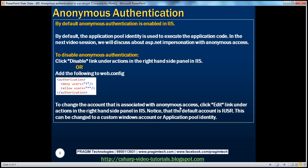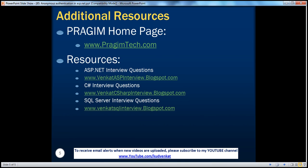In the next video session, we're going to discuss about impersonation. On this slide you can find resources for ASP.NET, C# and SQL Server interview questions. That's it for today. Thank you for listening. Have a great day.